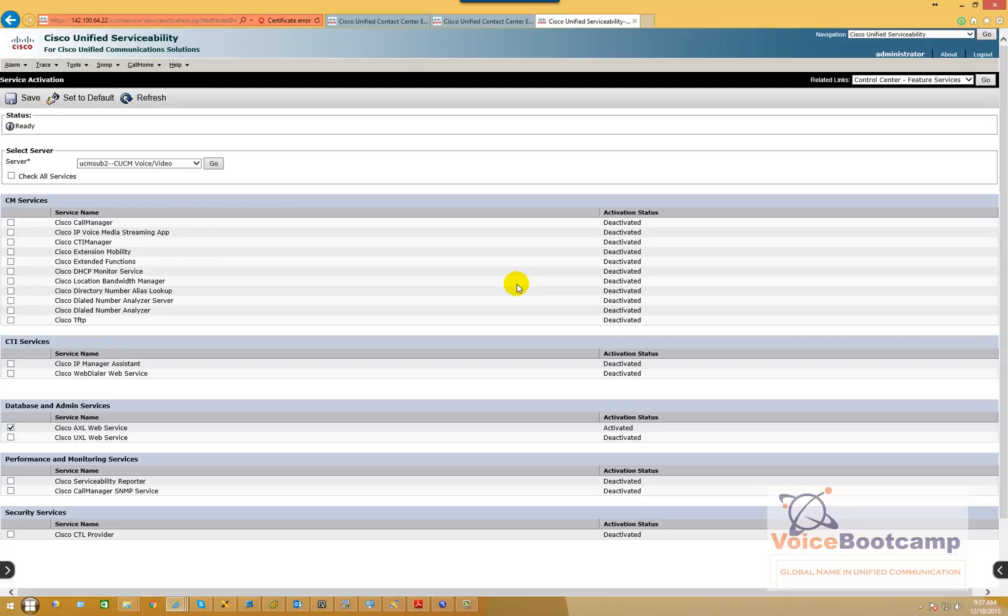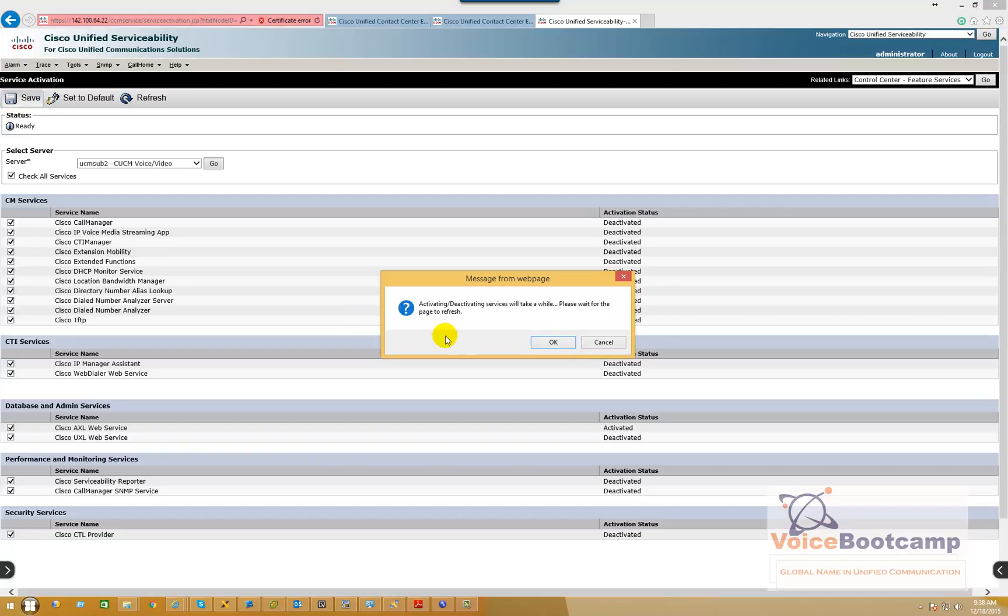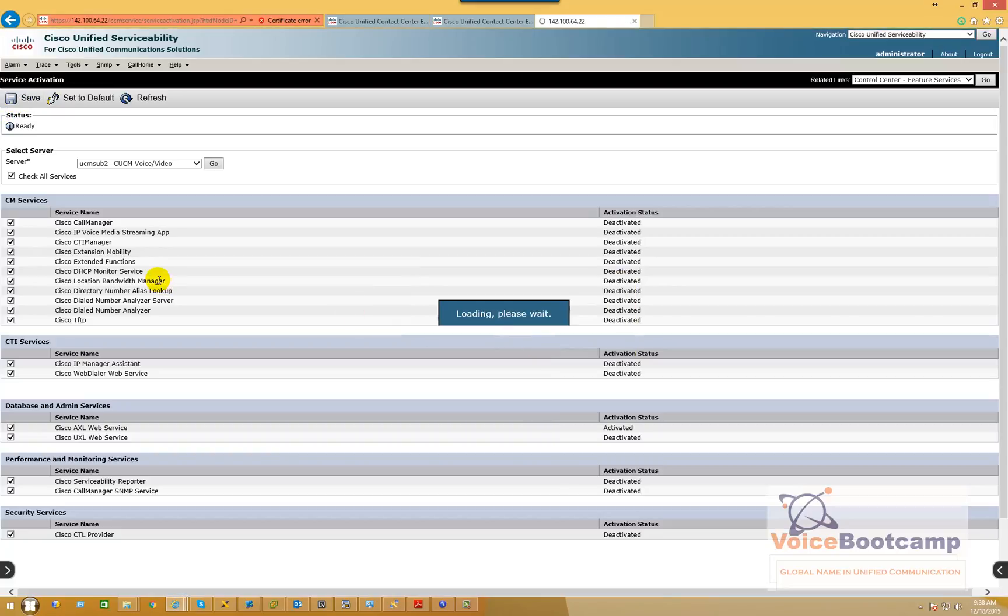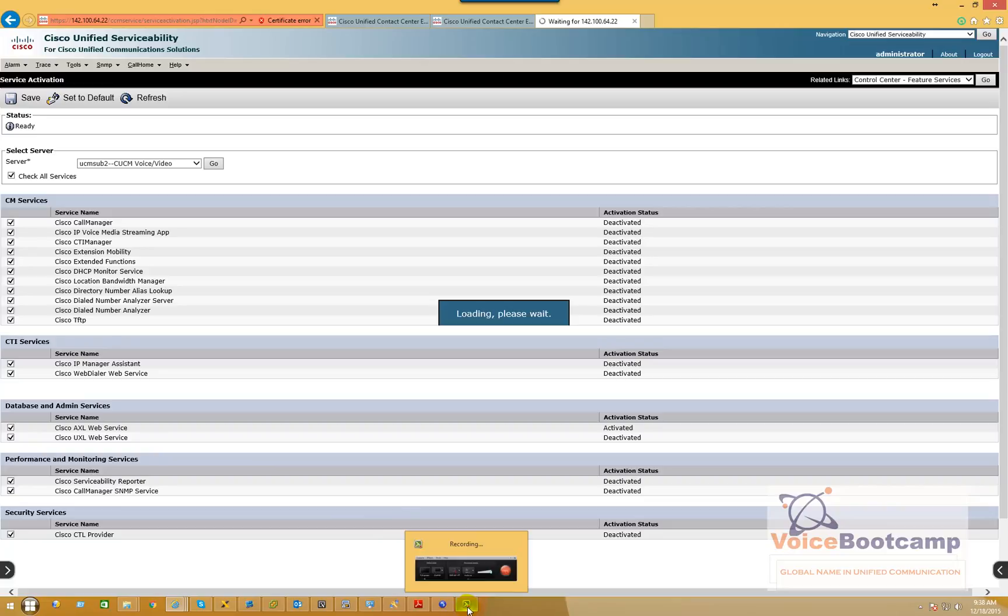So as you can see, the reason why PGB has not been activated is because all my call manager services on subscriber is actually deactivated. PGA is pointing to the publisher while PGB is pointing to the subscriber. You don't want both PG to point to the same call manager IP address, because in case if one call manager goes down, you want to be able to have the secondary in place.